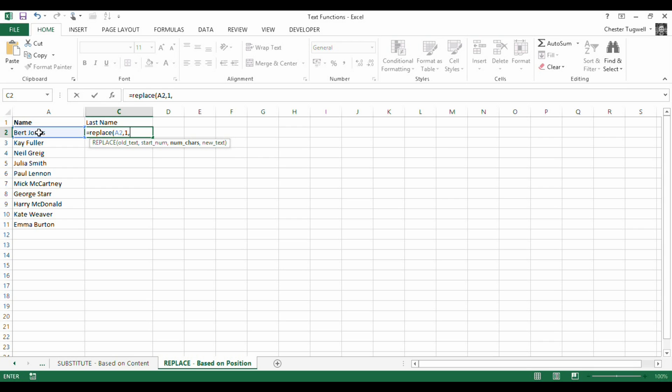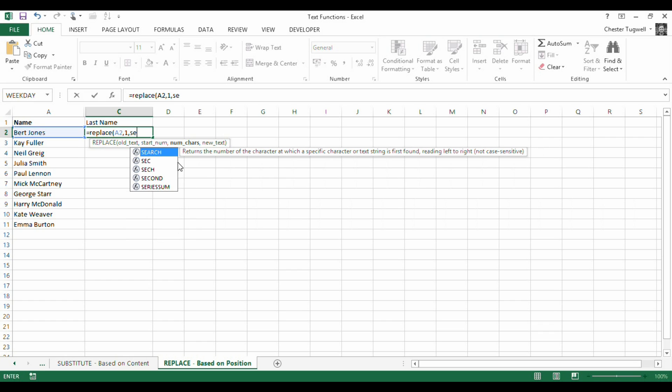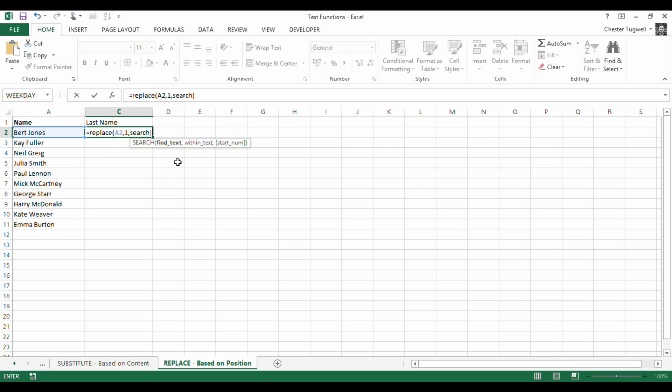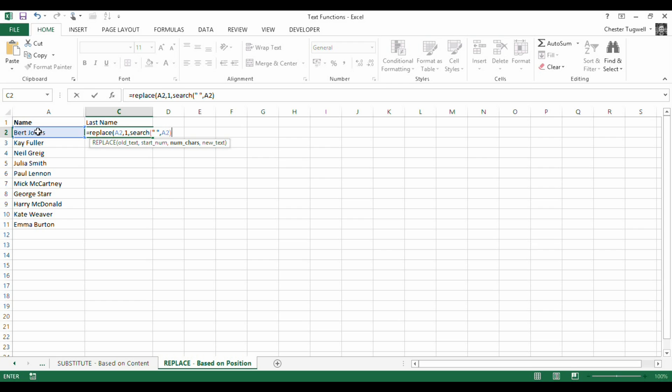But then it says the number of characters. So how do we know the number of characters in the first name? Because we need to specify how many characters we're actually going to replace with basically an empty string. Well, if we search for the position of the space, that would give us the correct number of characters because we want to delete the first name and the space really. So if I did a search, so I want to find text a space. So I'm using the search function here to find a space within text this. Very simple function there. Search for a space within a particular cell and it will return the position of that space.